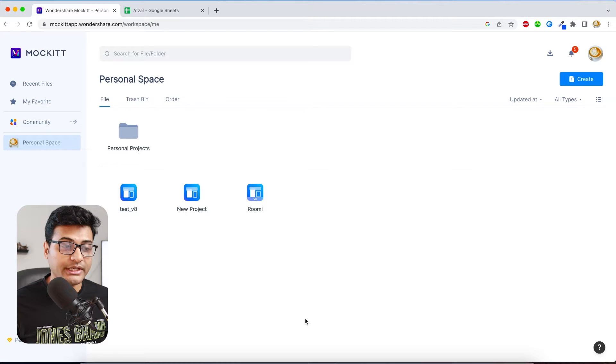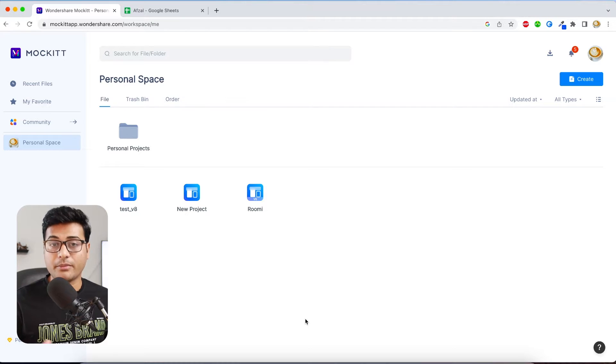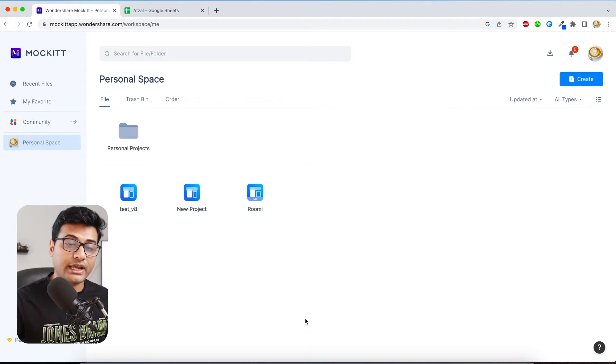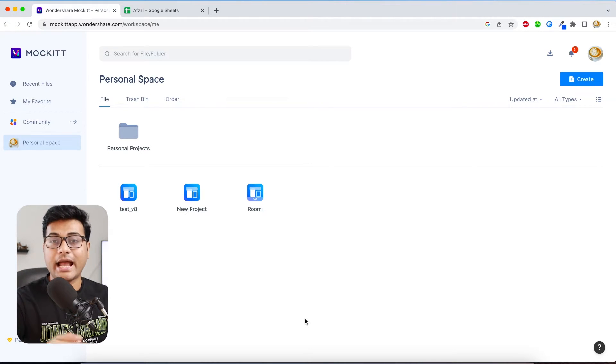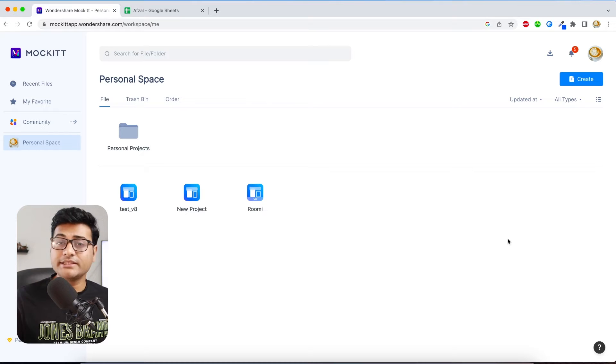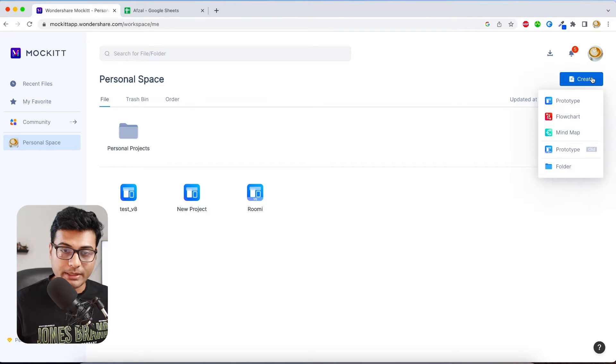So that gives you the flexibility to work from anywhere. You don't really have to have the application installed on your system. All right, so let's go ahead and create a new template.